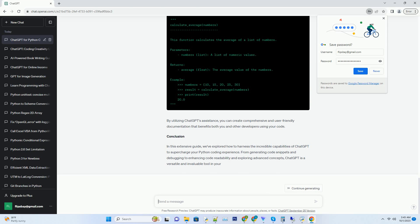Number 2. Setting up ChatGPT for coding. Before you can dive into the world of coding with ChatGPT, you need to set up the environment. Fortunately, this process is straightforward and can be done in a few simple steps. Sign up and access ChatGPT. To get started, sign up for access to ChatGPT through the OpenAI platform. Once you have access, you can use ChatGPT for coding.